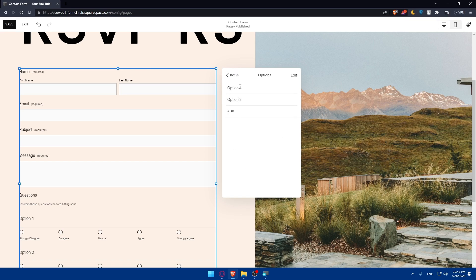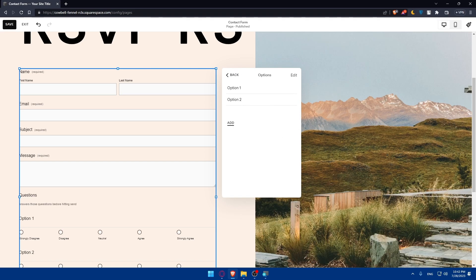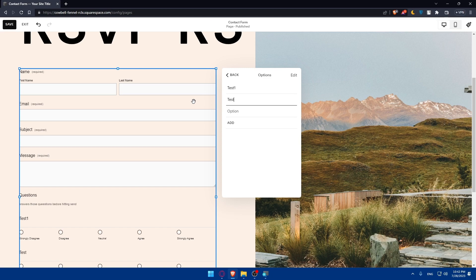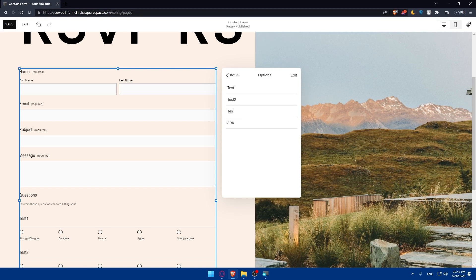On options, we have option one, option two, and you can add more options. Option one, as an example, I'll put test one, test two, and test three. For you, make sure to add your questions.